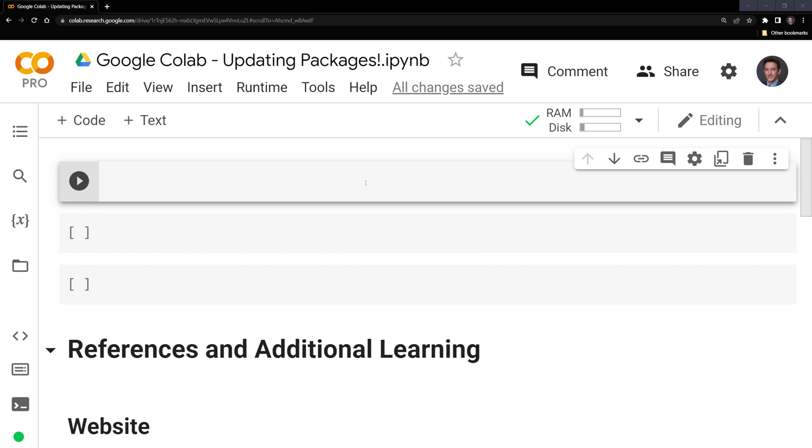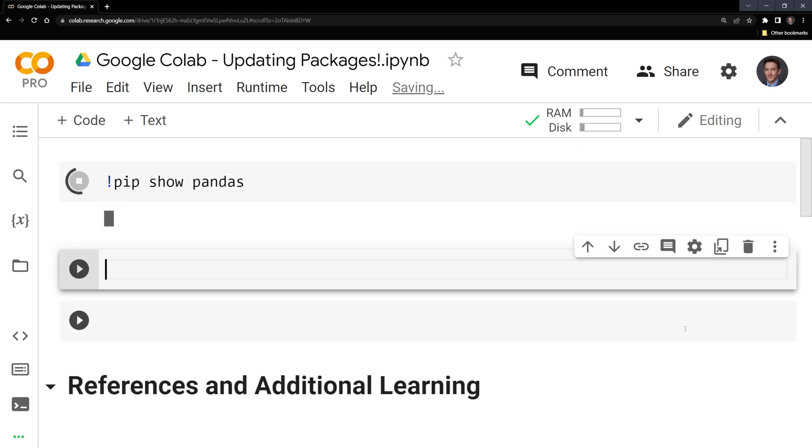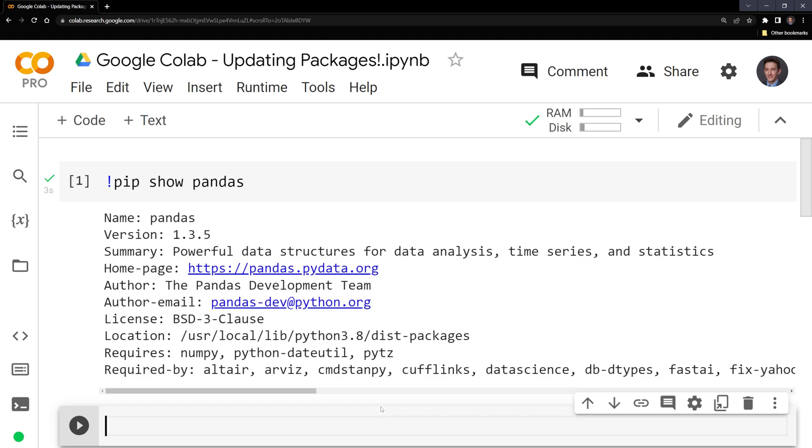What we can do to check a version of a package is we start with an exclamation point, then we call pip, show, and then the name of the package. In this case I'm going to check the version of pandas. We can see here that we have pandas version 1.3.5.